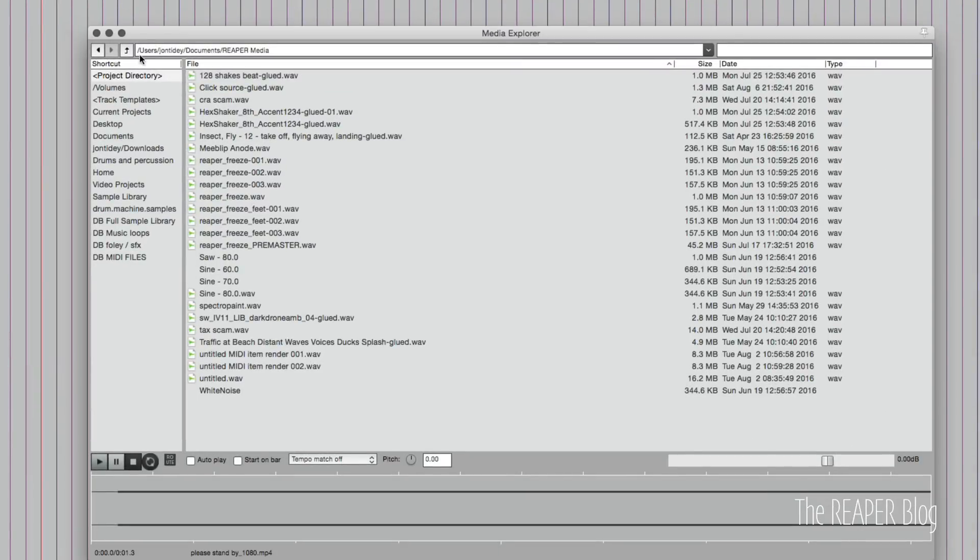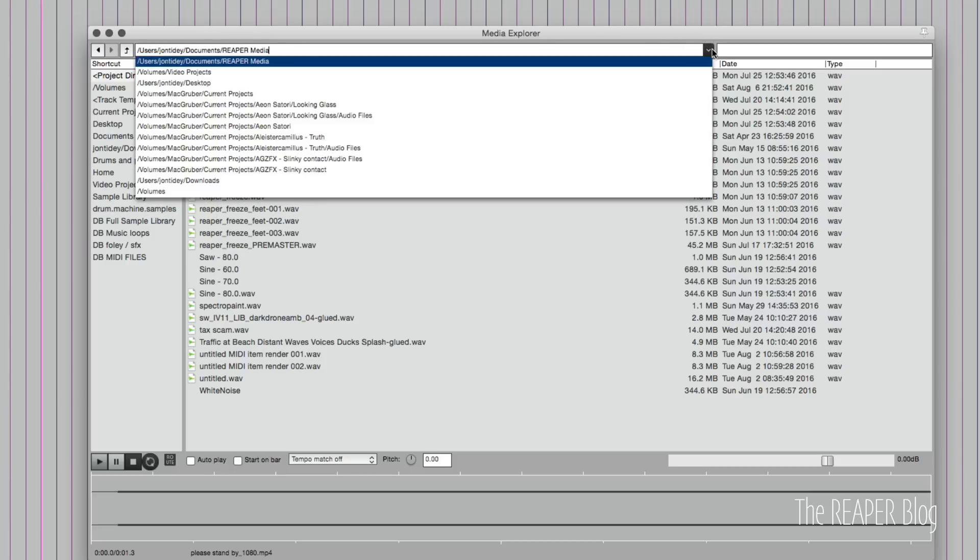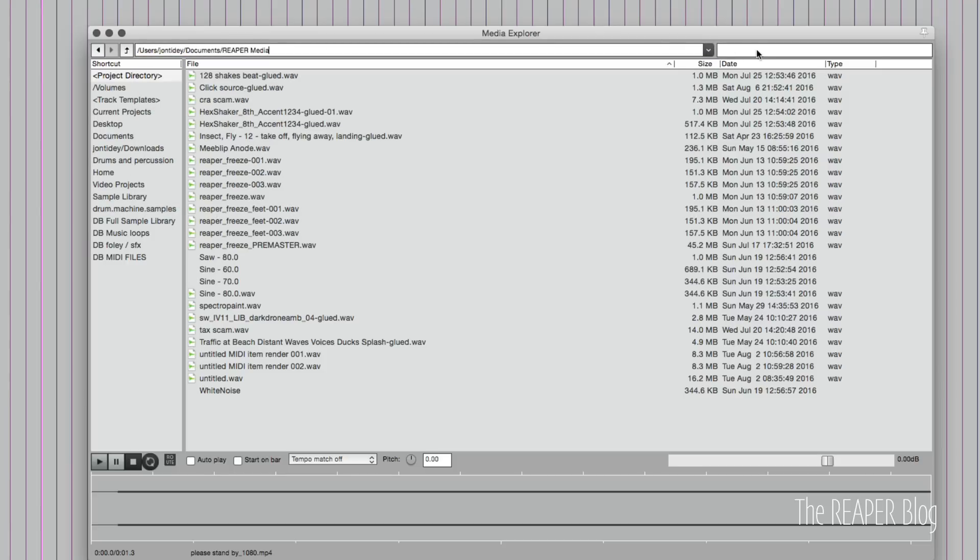Up here we have our navigation. We can go to the directory above this one, we can go to the previous directory we looked at, got to the path written here, and go down to some recent ones here, and then we can search within the current folder or subfolders.